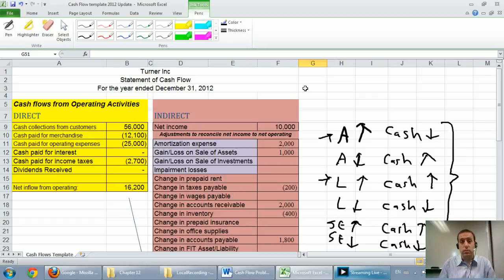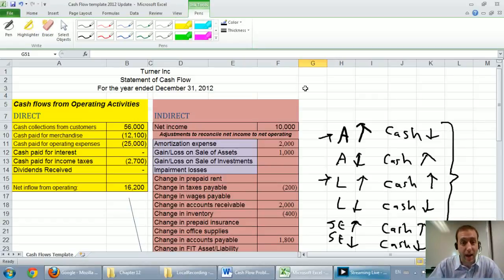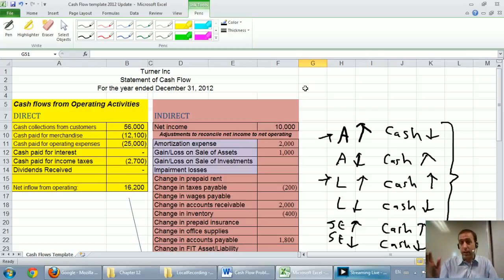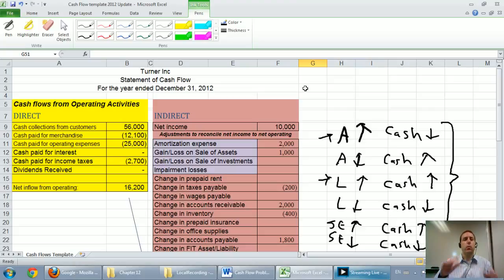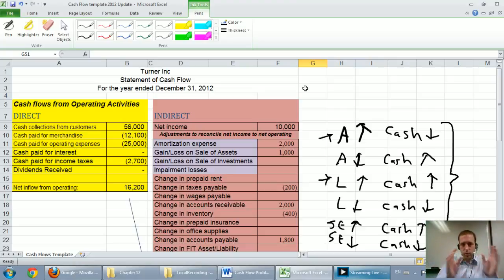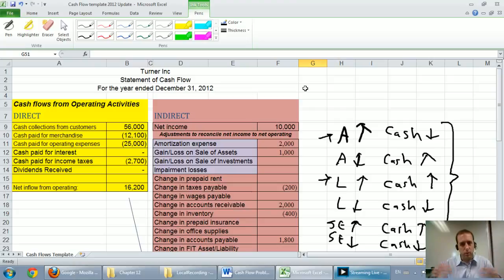In this series of videos, we've learned how to prepare a cash flow statement. We've learned both the direct and indirect methods of preparing an operating section, and as I've been careful to repeat, we will never do them both. Companies won't do both. They'll just choose one or the other. We've done them both because we're learning how to do it, but companies will do one or the other.